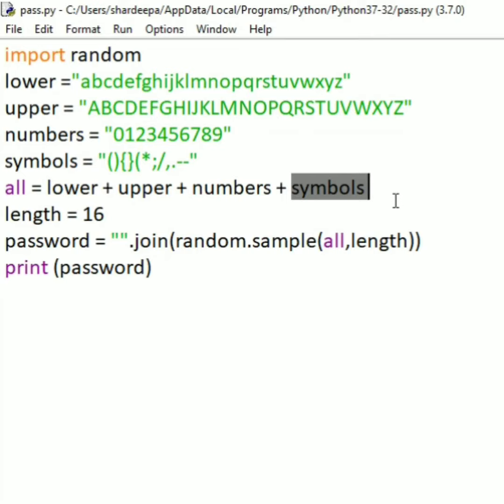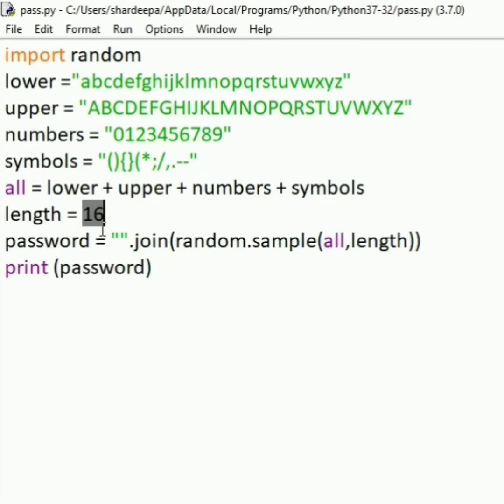Next, type numbers equals 0, 1, 2, 3, and so on to 9. Next, type symbols equals the special characters.